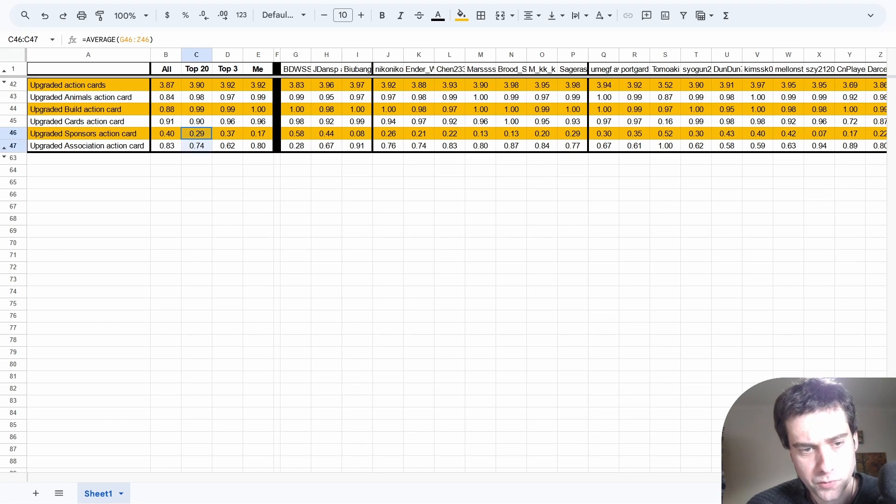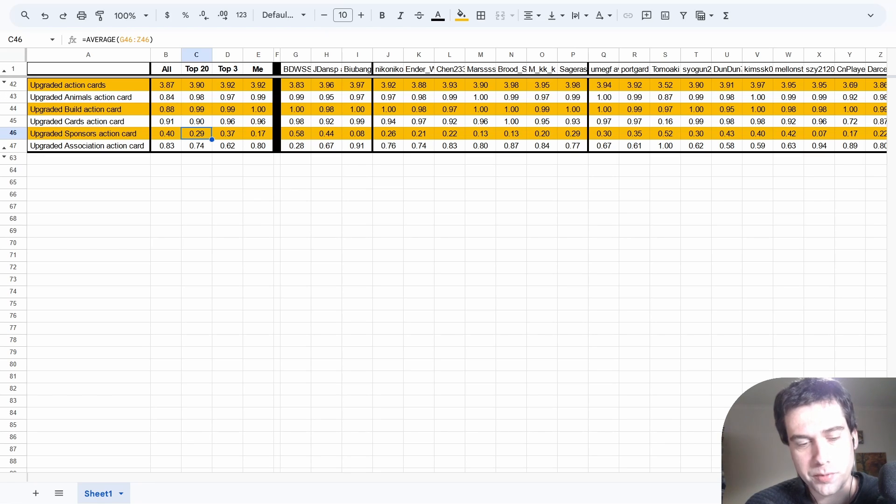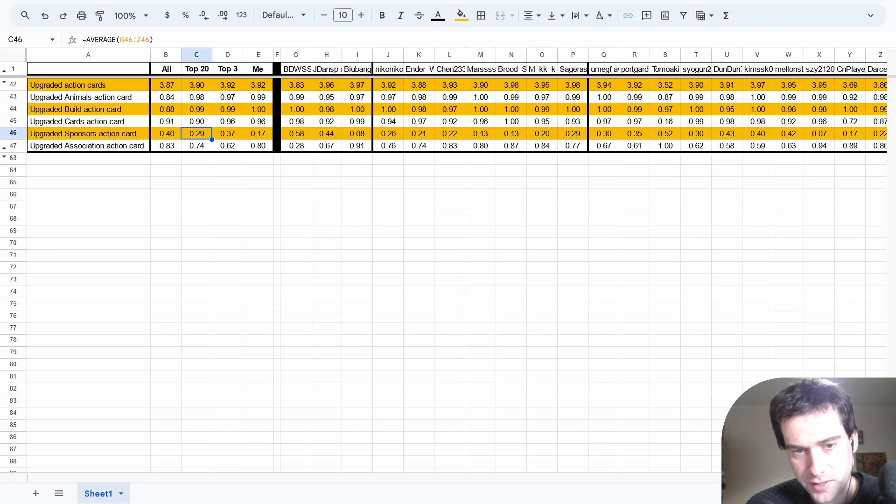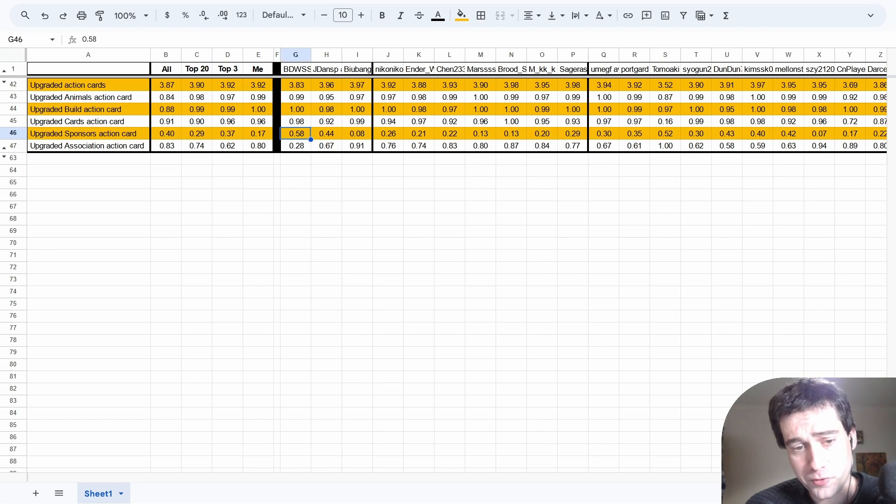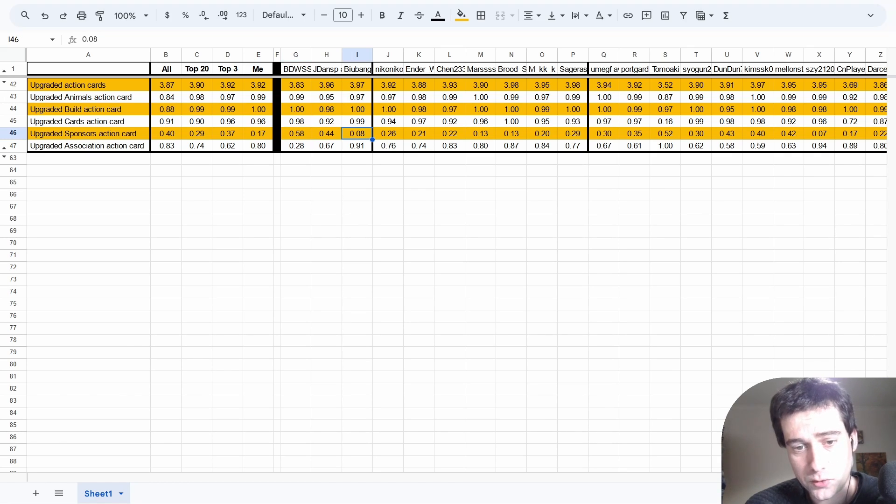Sponsors and association are where things start to differ. You'll notice when looking at all these stats just how viable different playstyles are. Sponsors in particular - among these players, the number 1 player BDW upgrades it in 58% of games, compared to ranked number 3 player BBB who only upgrades it 8% of the time. And there's all sorts of values in between.